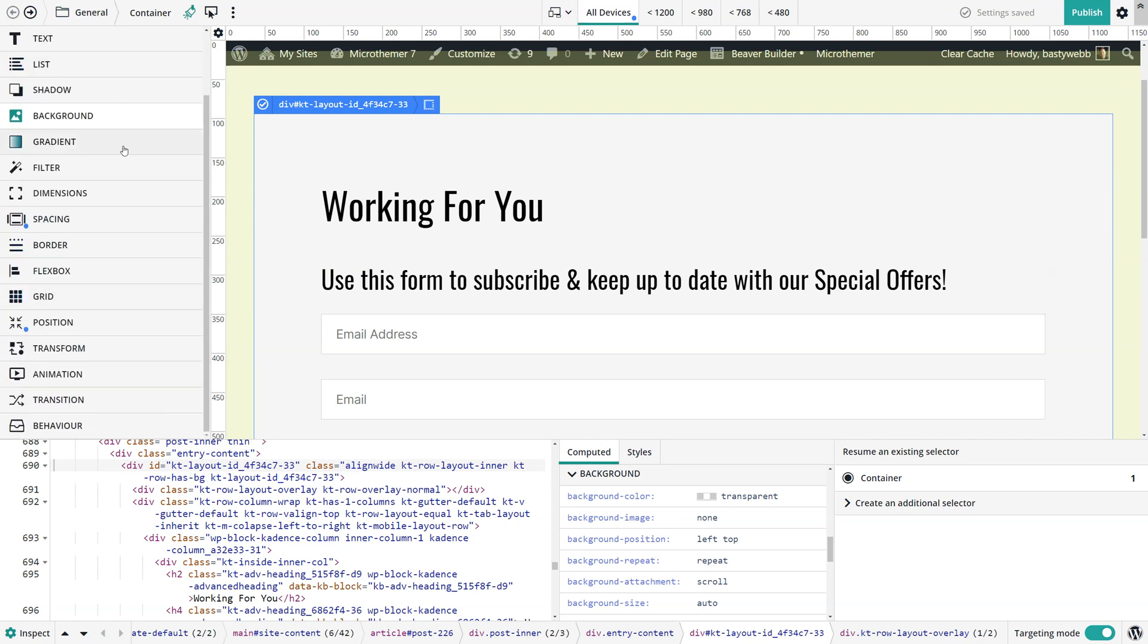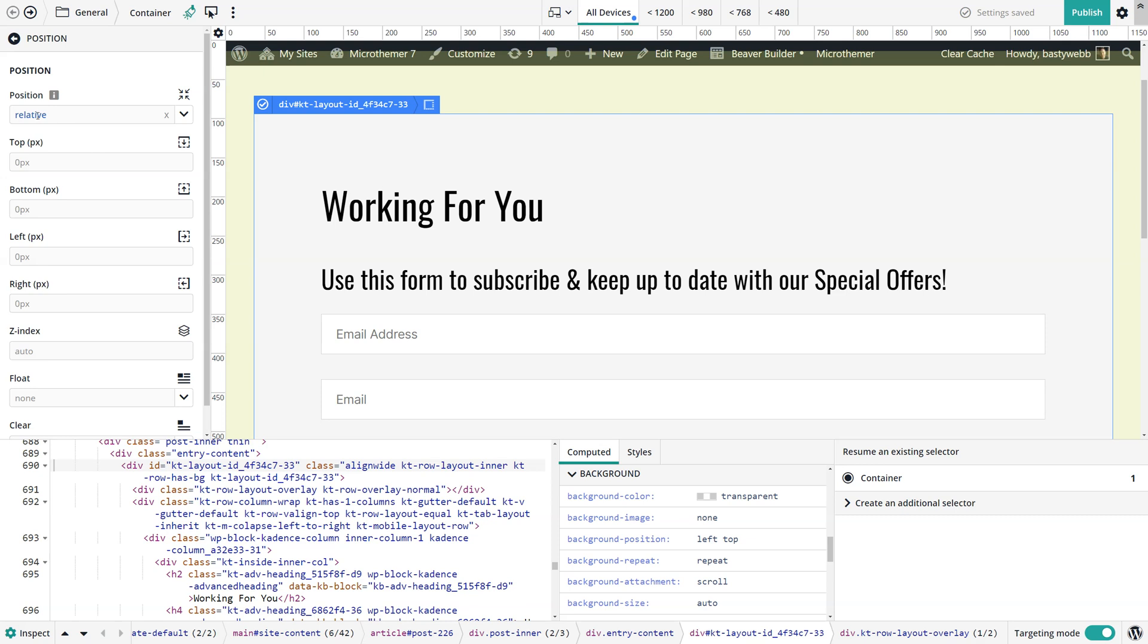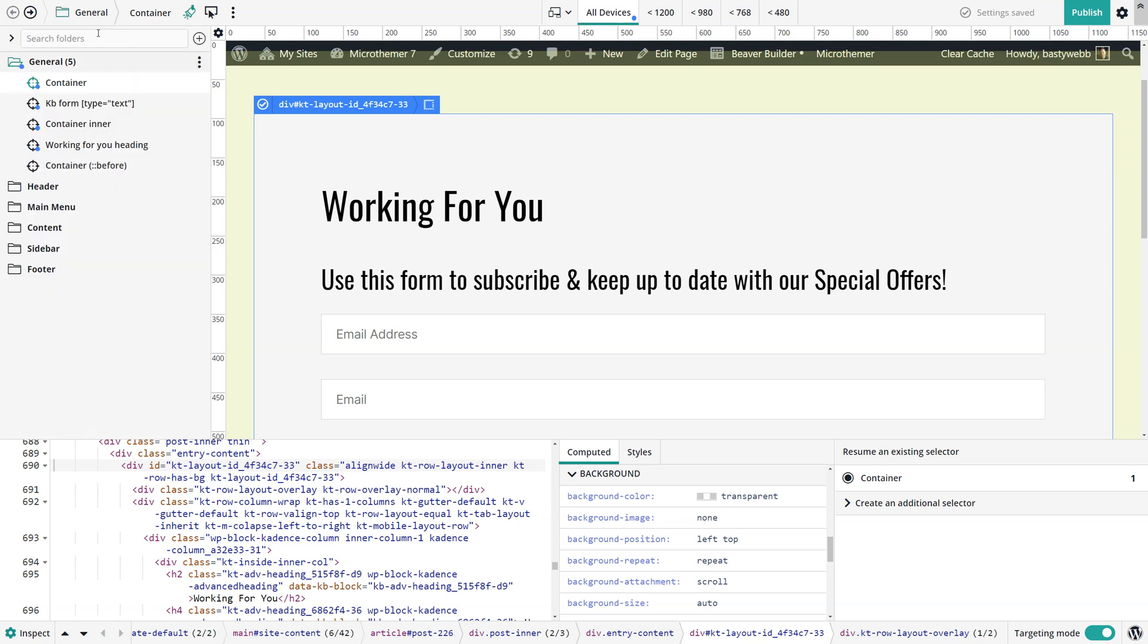But when you do that, on the container element, the regular one without the before bit, you want to set position relative if it's not set already. It might be set already which is shown here in the computed value, but if it wasn't we just set that.